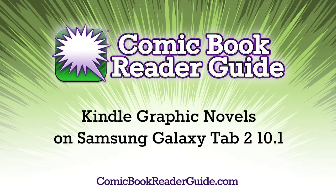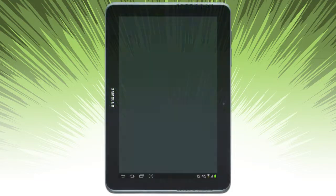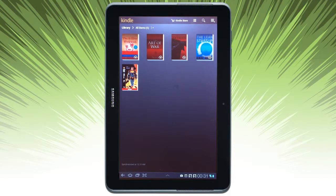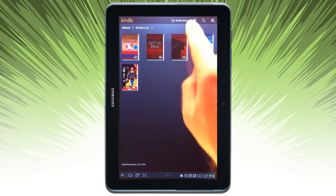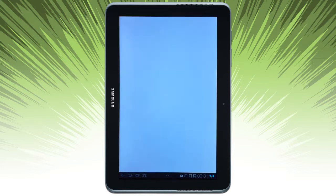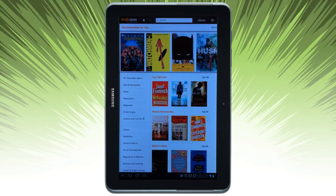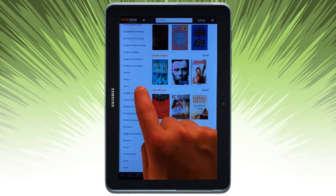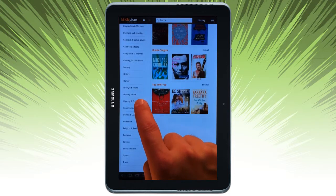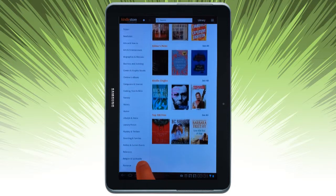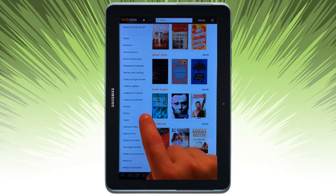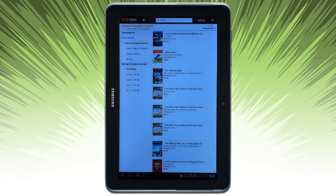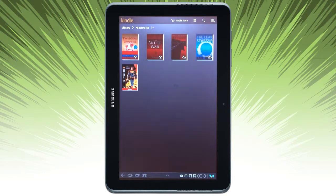Welcome to the Comic Book Reader Guide. Today let's take a look at Kindle Comics and Graphic Novels on the Galaxy Tab 2. We can open the app and go straight to the Kindle store, where you can navigate down to look for comics and graphic novels. Here you can see a selection of books that you can sample or purchase.